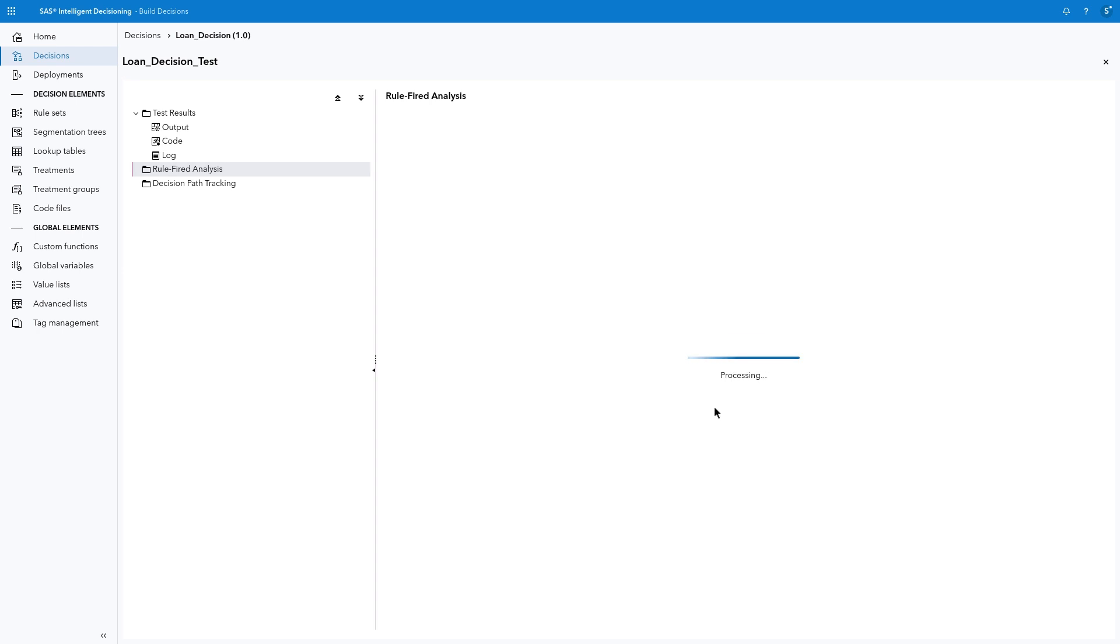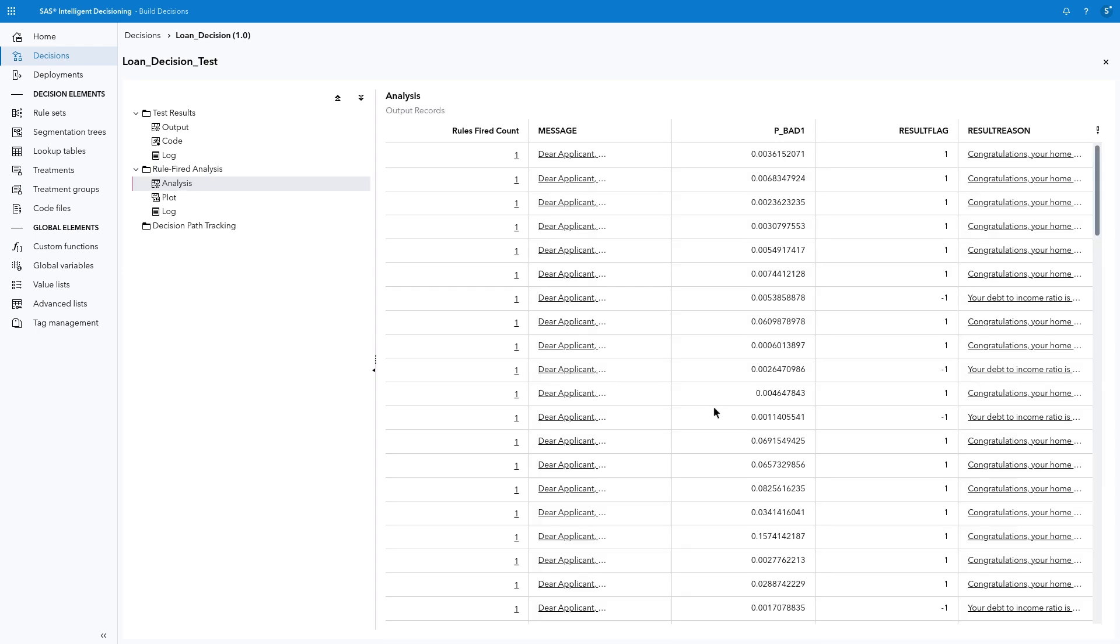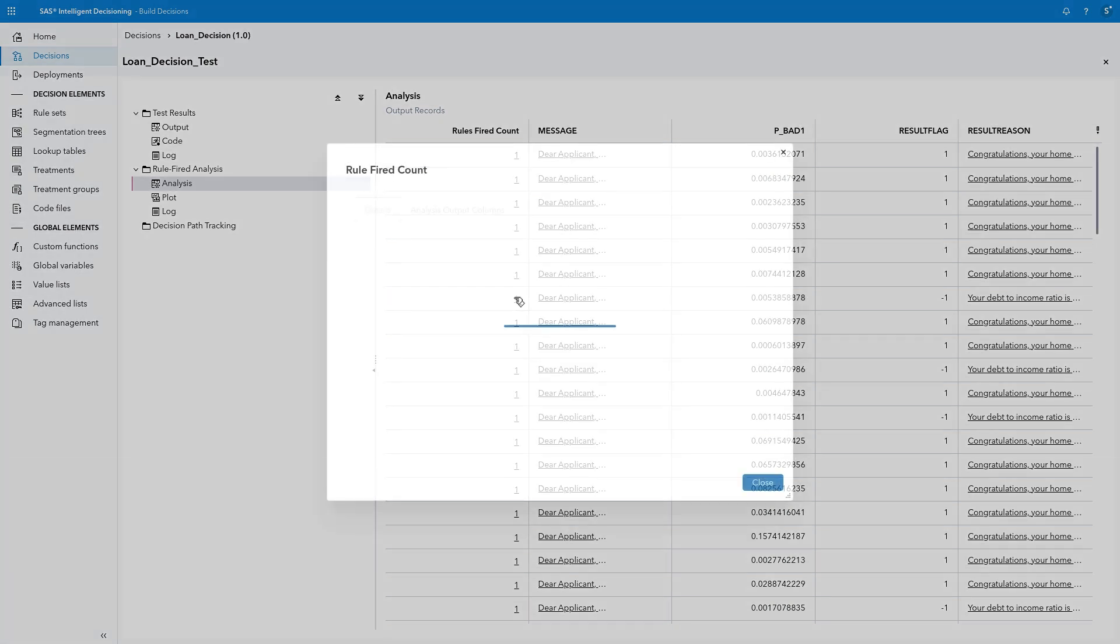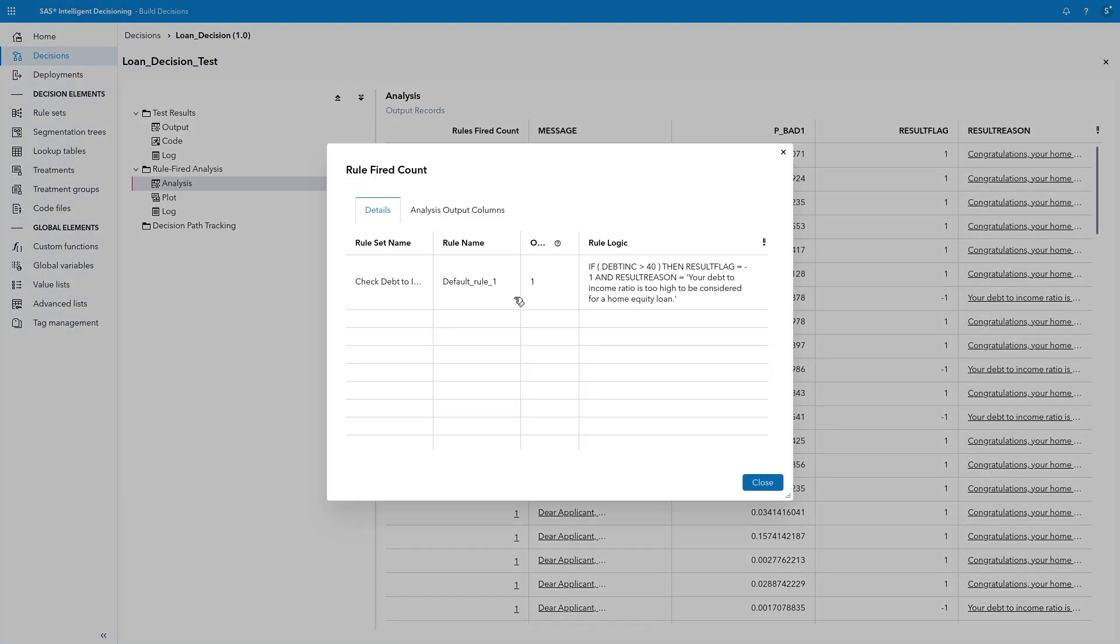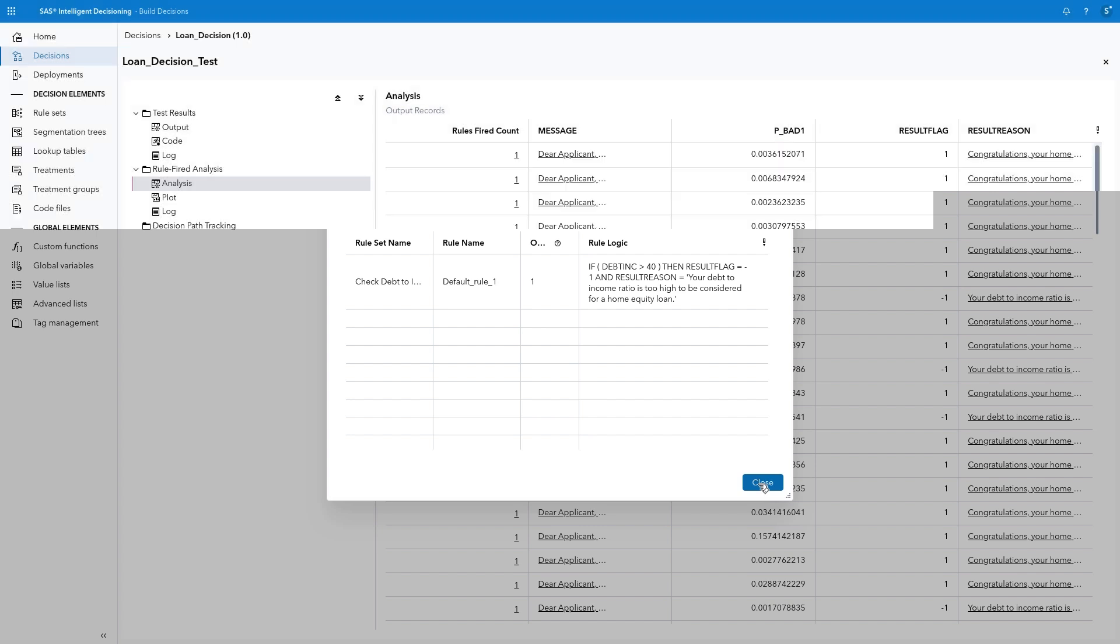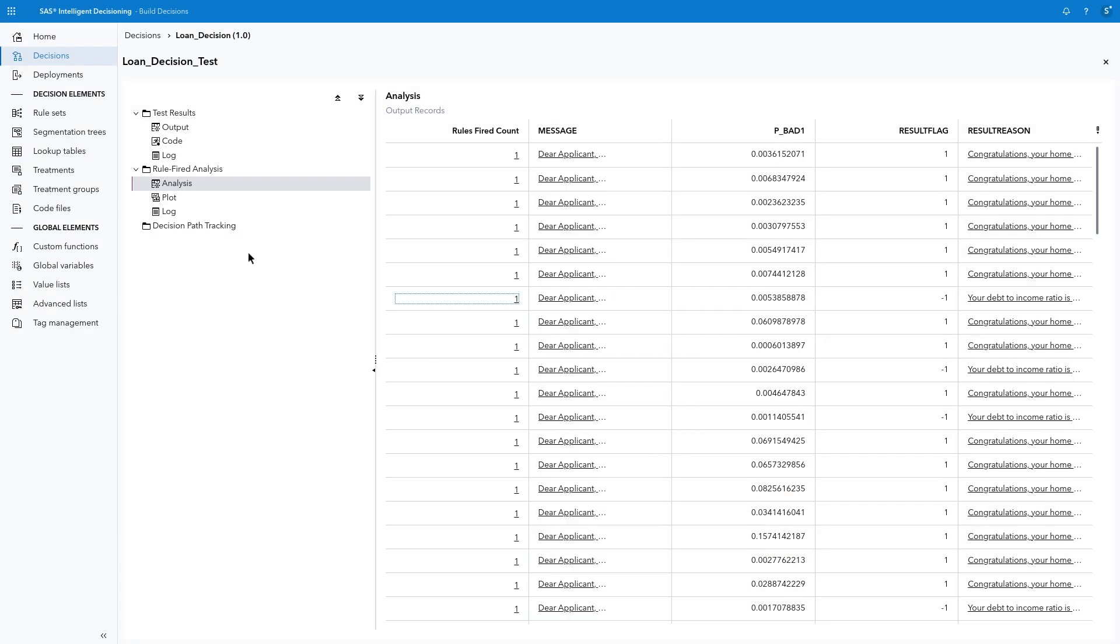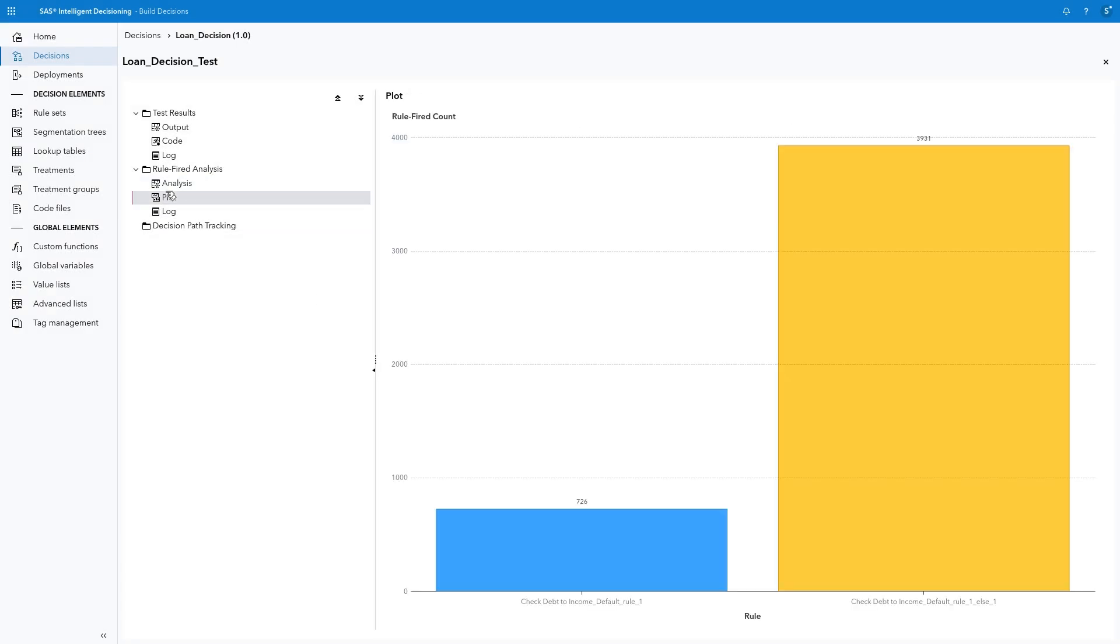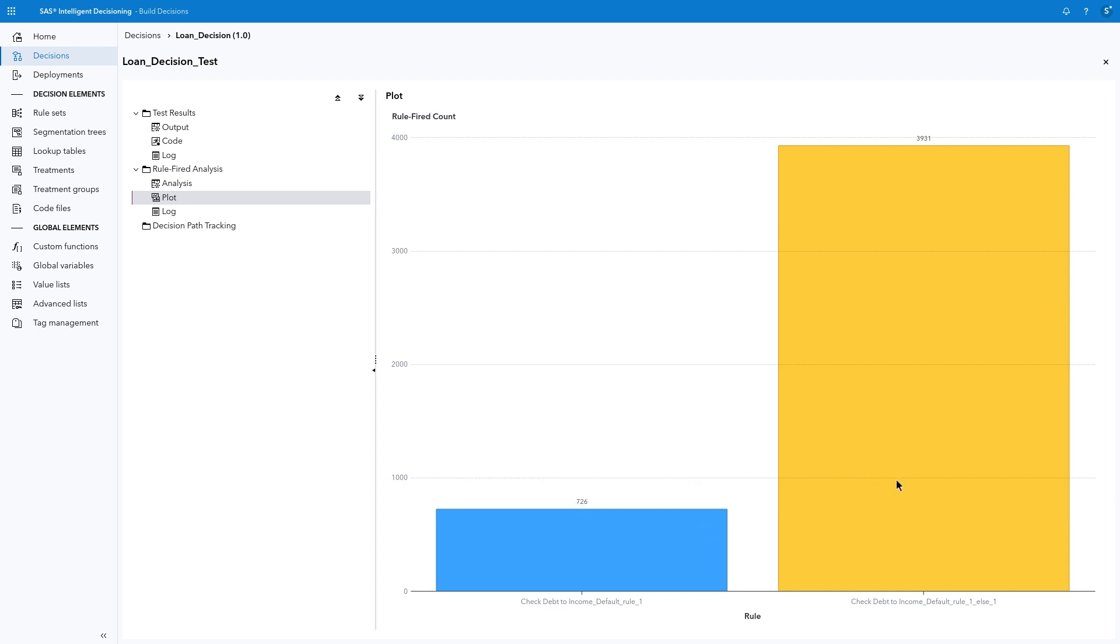Select Rule Fired Analysis and click Run. If a rule's condition evaluates to True, then the rule is said to have Fired. In the Analysis table, you can click on the Rules Fired count for each row to view which rules fired. The Plot tab provides a helpful bar chart to visualize the frequency counts for each rule. For example, we see the Debt to Income rule fired 726 times for the IF condition flagging declined loans, and 3931 times for the ELSE condition.